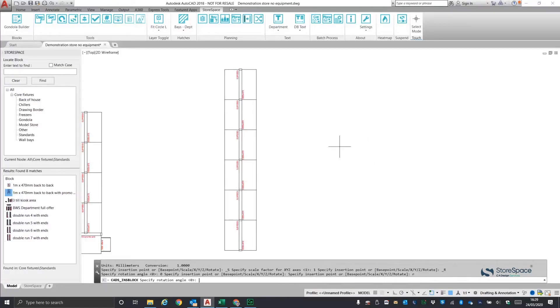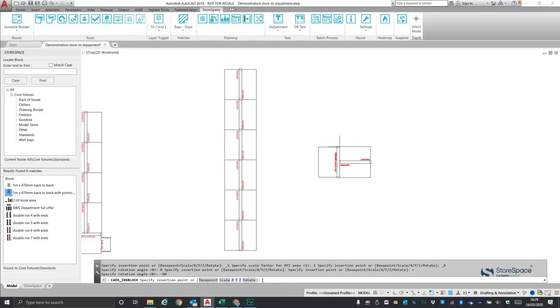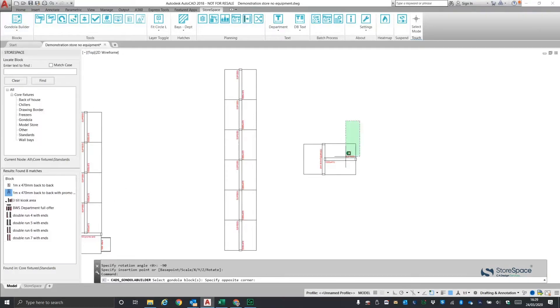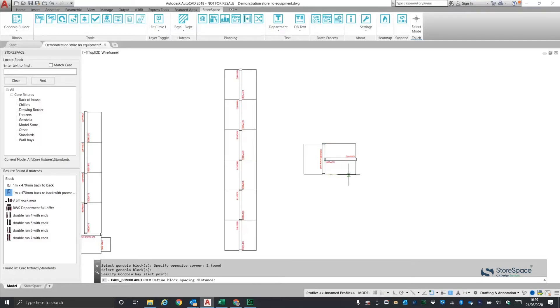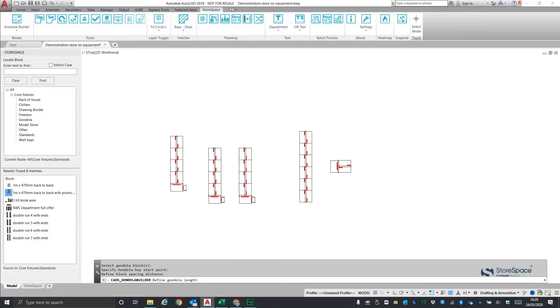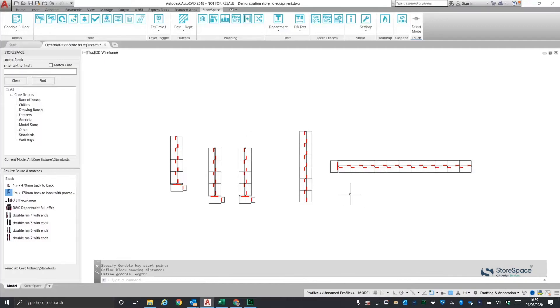In this case, I'm only extending the top fixture, clicking once to start the run and once to end it. There is also a handy temporary dimension stream to see the length of the run.